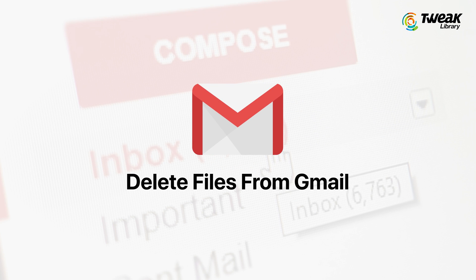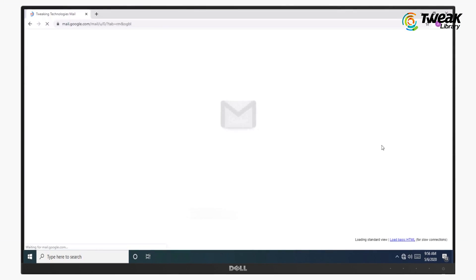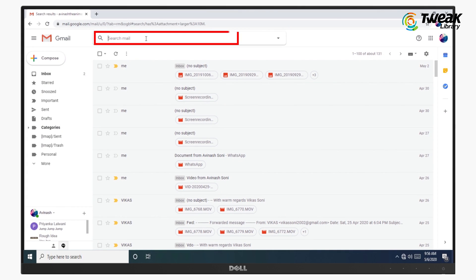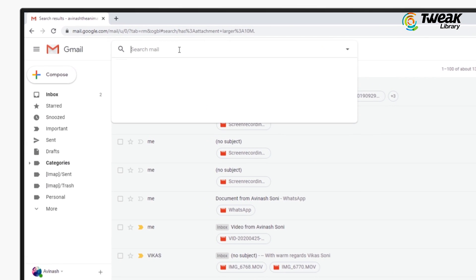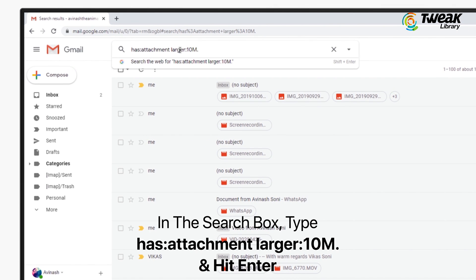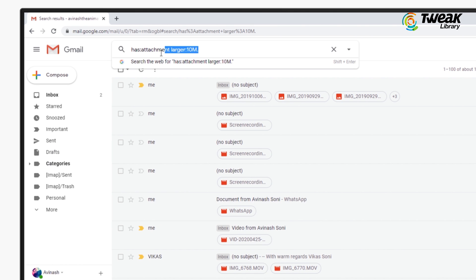Delete files from Gmail. For this, you need to login your Gmail account and in the search bar type has:attachment larger:10m and hit enter.